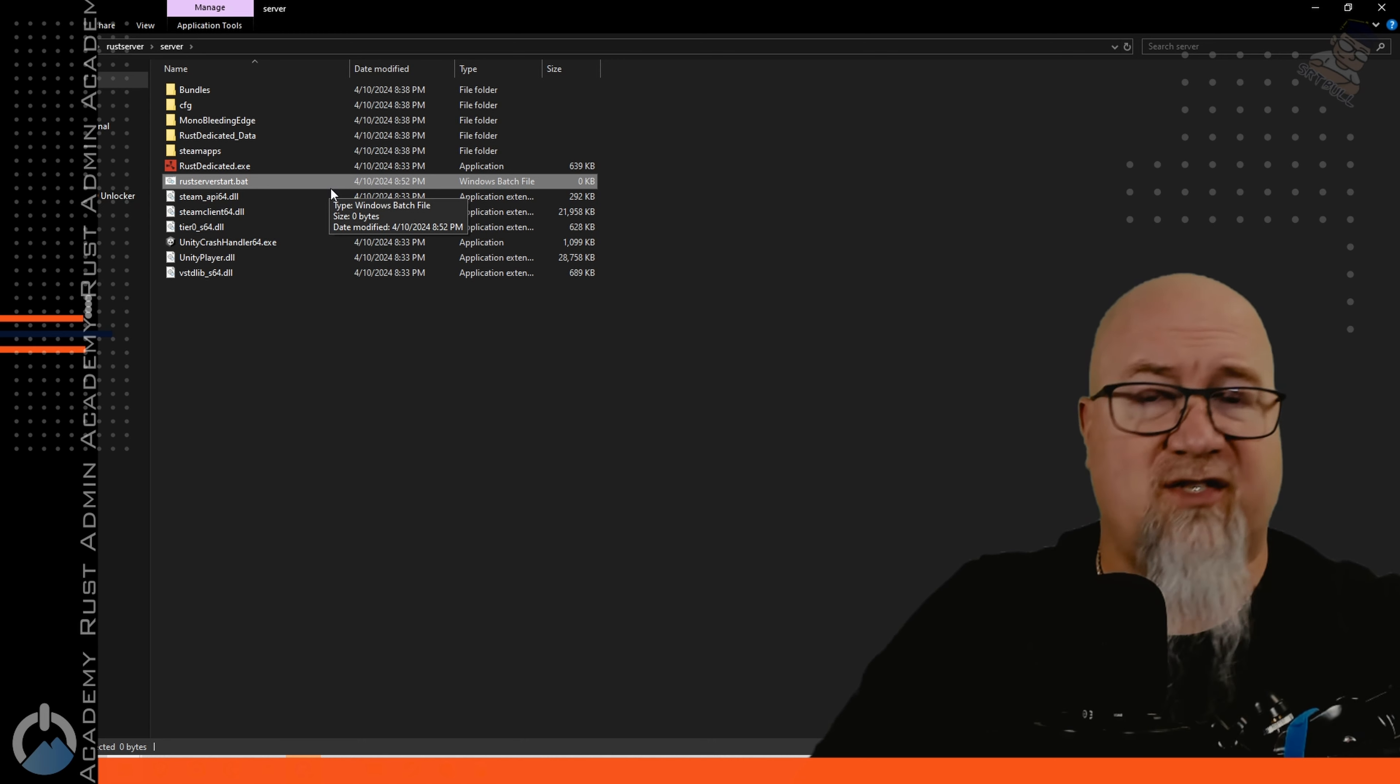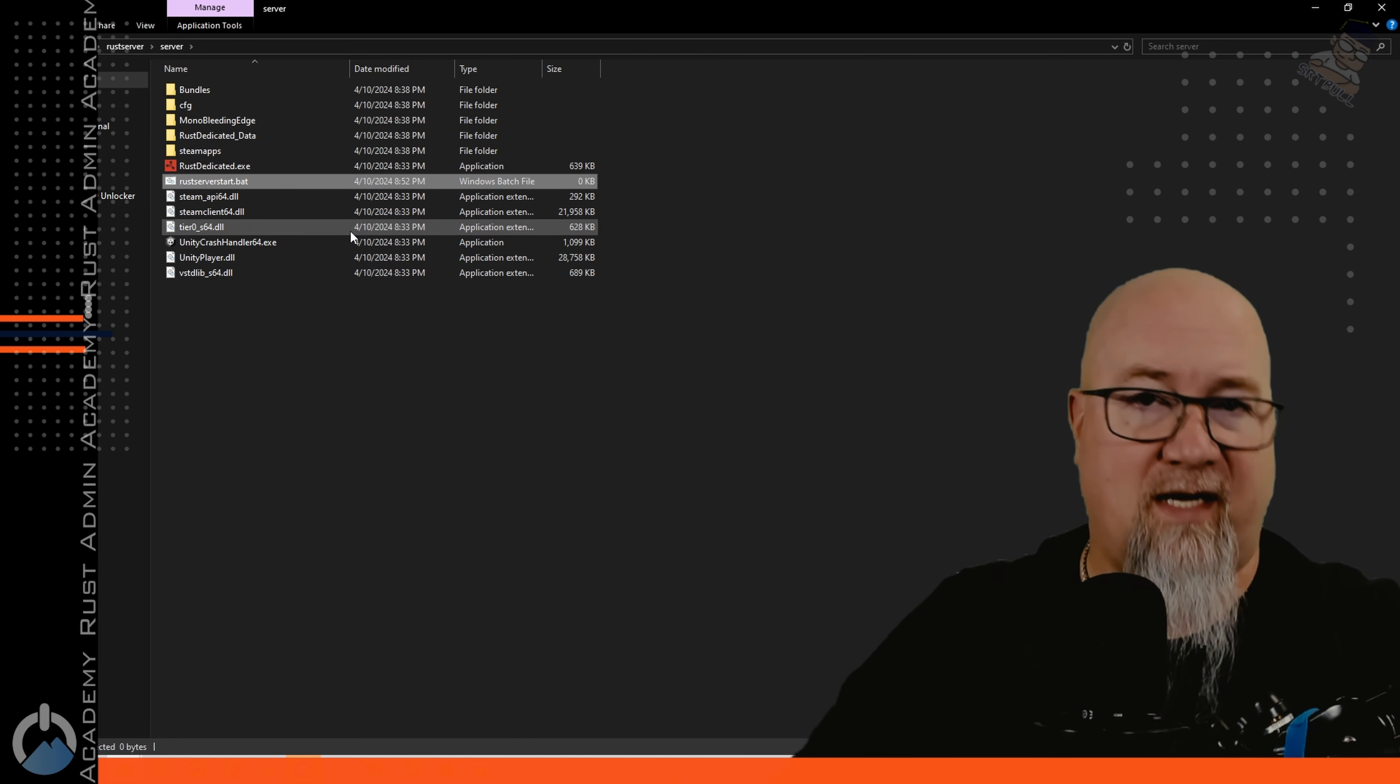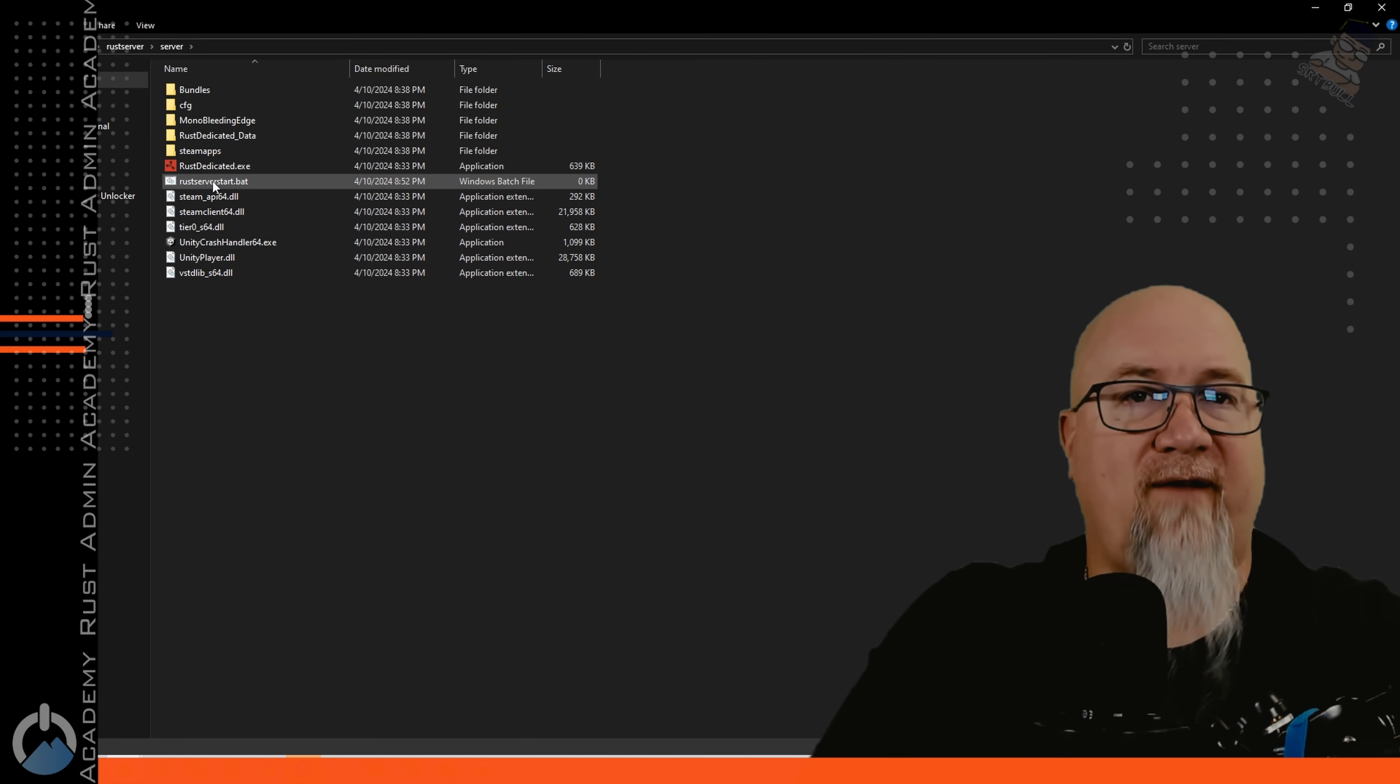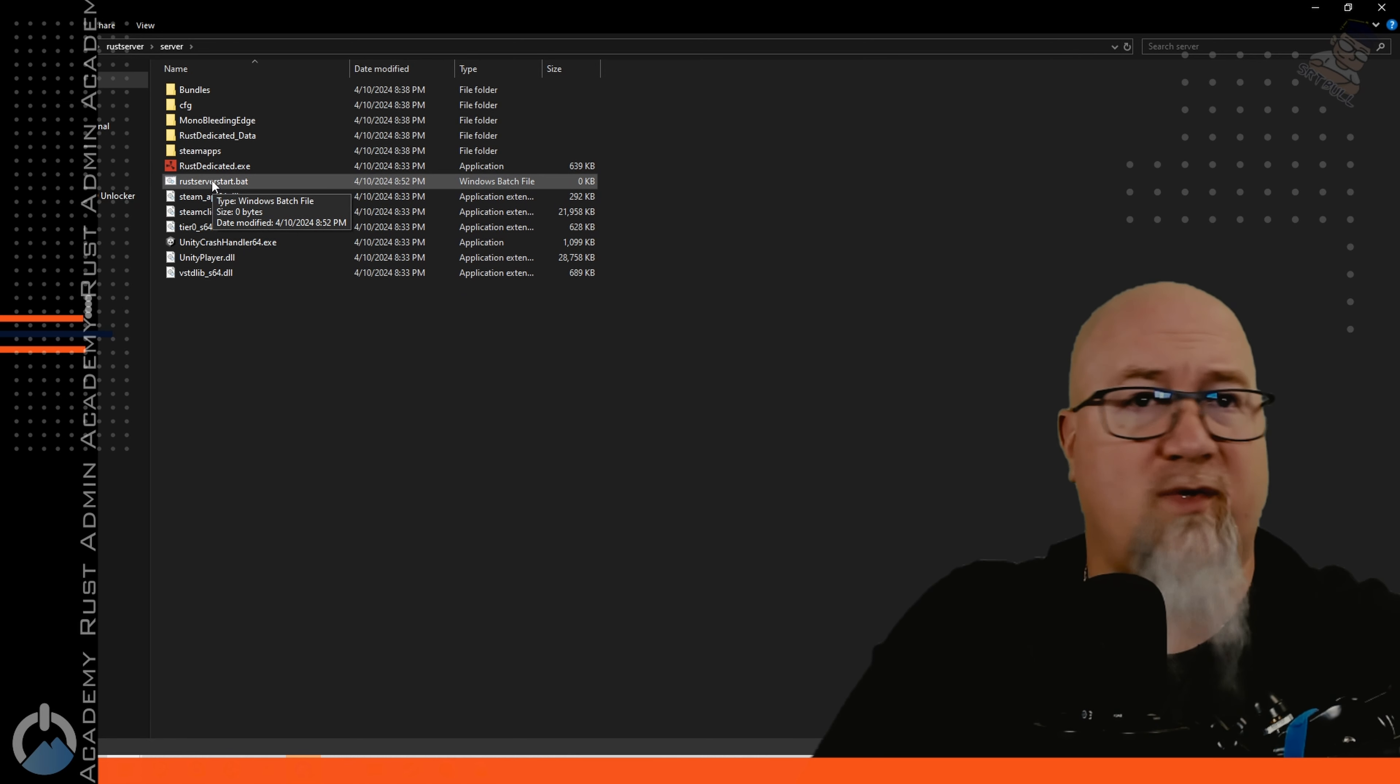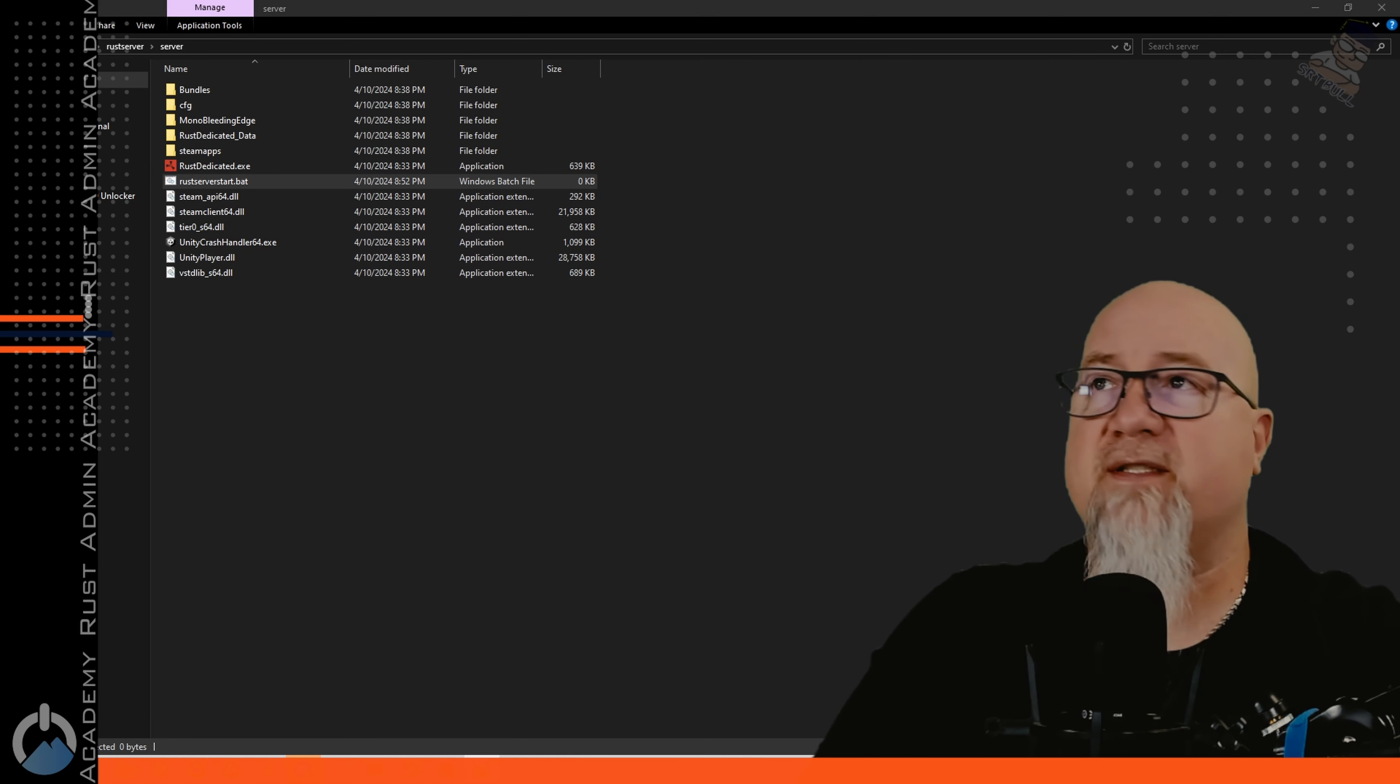It's going to ask are you sure you want to do this and yes of course I do. A bat file is basically just a Windows executable file similar to exe but not. We're going to right click on that file and open this up in our favorite text editor. Whichever one you decide to use I'm using notepad++.